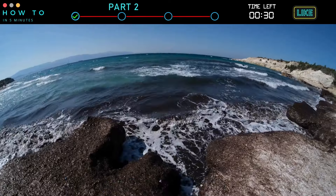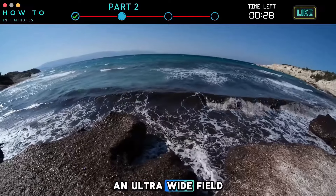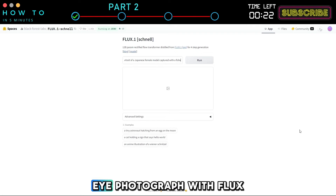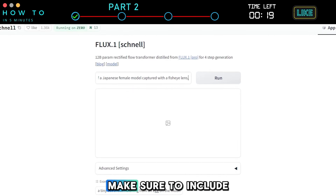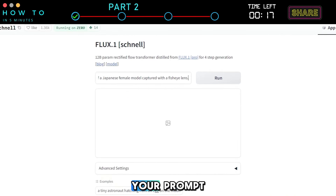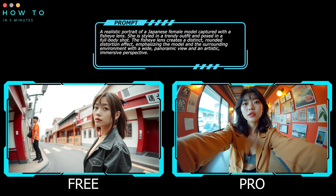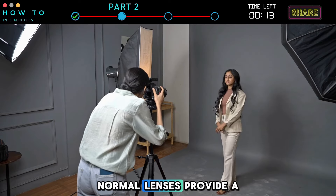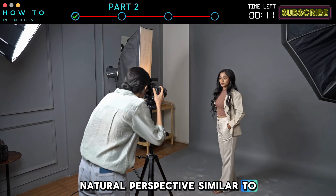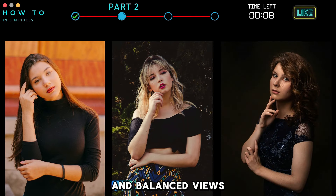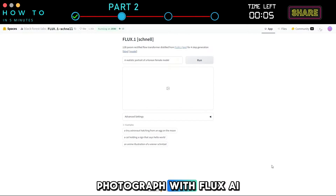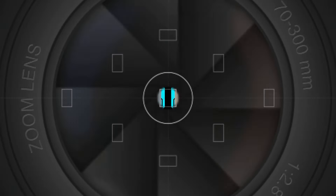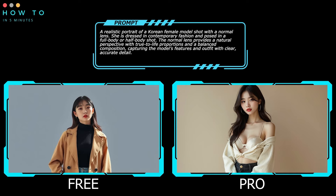Fish eye lenses offer an ultra-wide field of view with significant distortion, creating a spherical effect. To create a fish eye photograph, make sure to include 'Fish Eye Lens' in your prompt. Normal lenses provide a natural perspective similar to human vision, ideal for standard portraits and balanced views. To create a normal lens photograph, make sure to include 'Normal Lens' in your prompt. Here is an example of each lens type in AI photography.